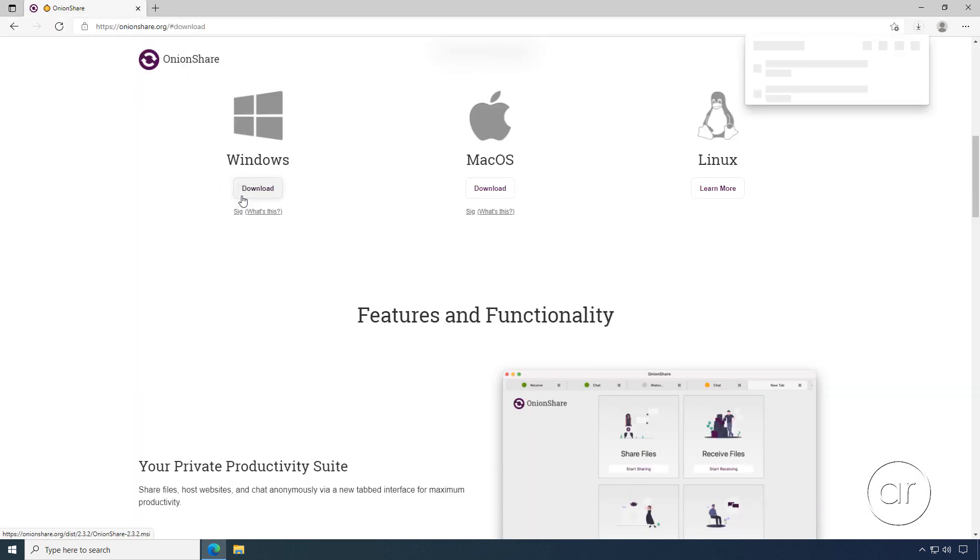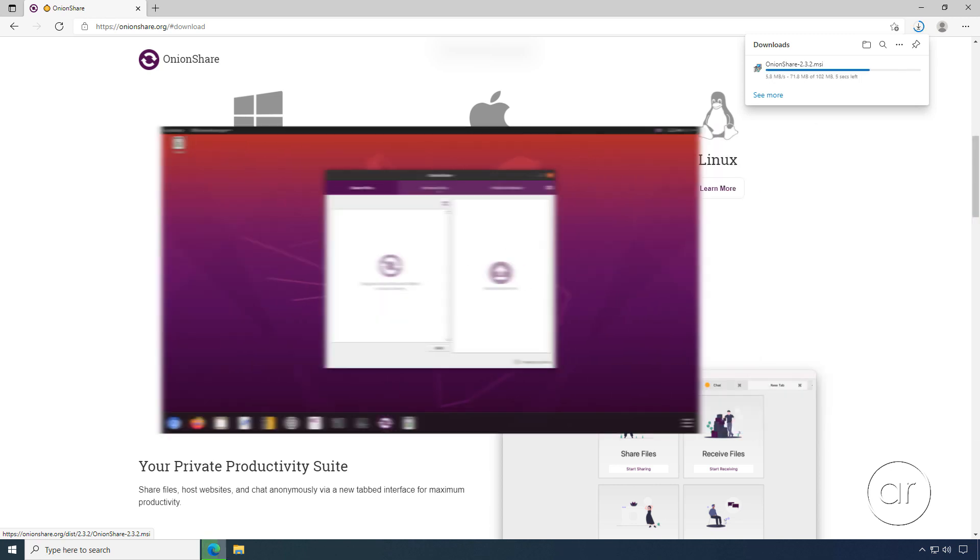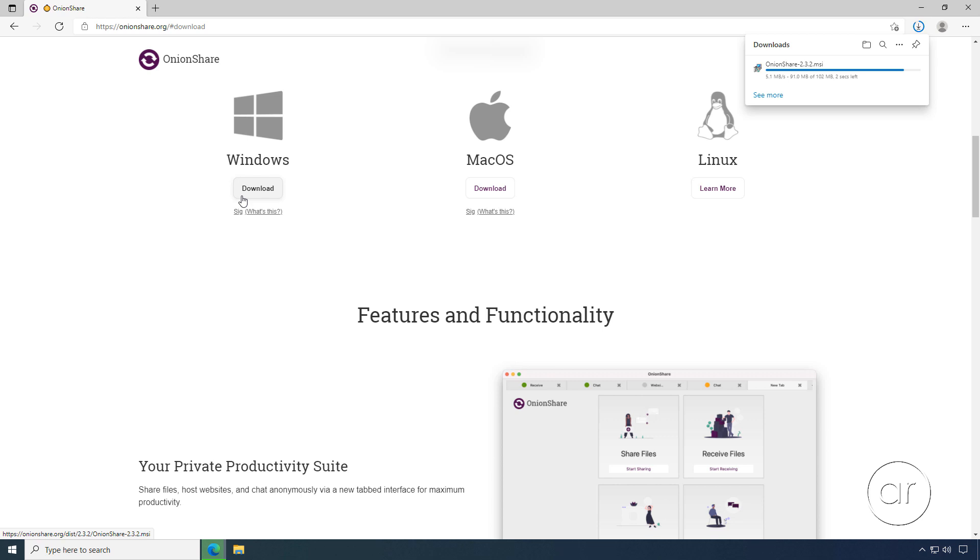But as a side note, I have run it on Ubuntu as well, and it works in exactly the same way on Linux for sharing and receiving files.